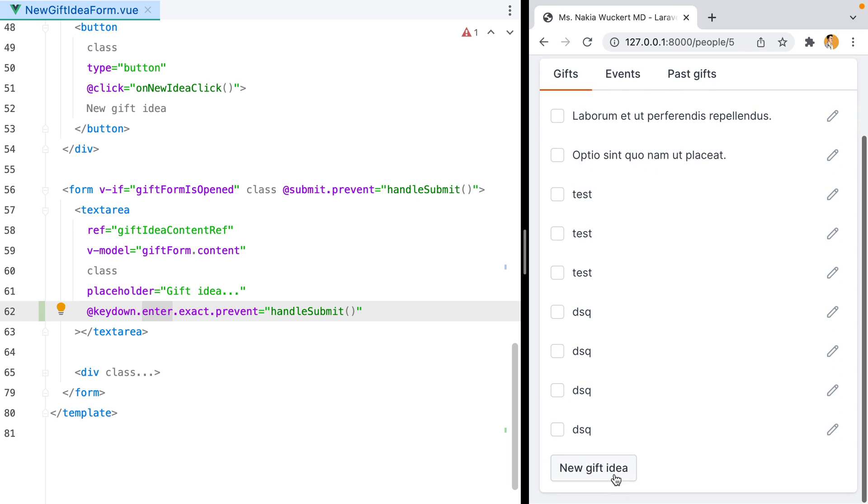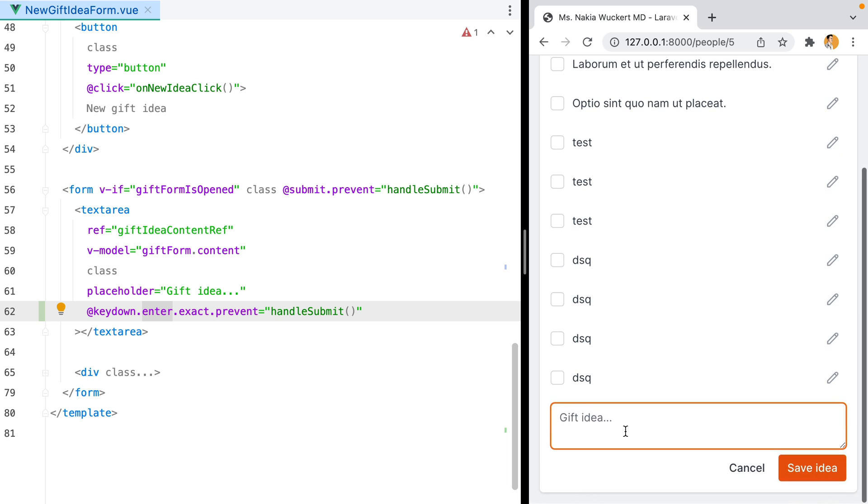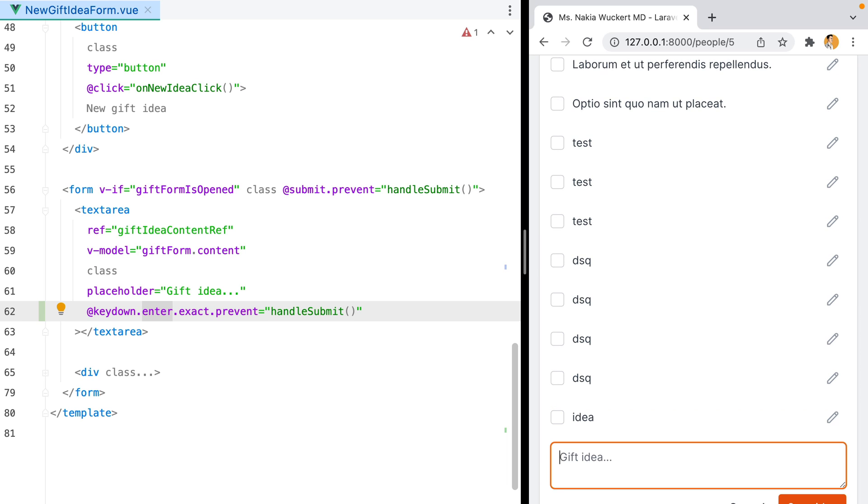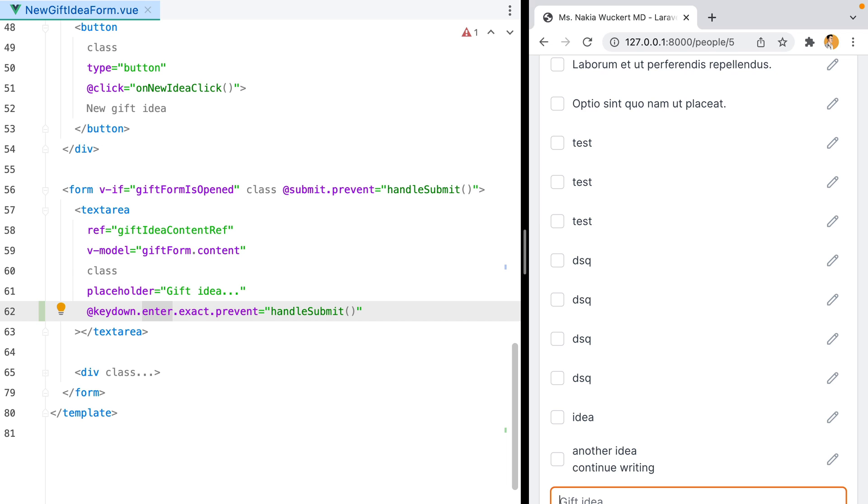Let's try it out. I'll refresh, type something in, hit enter, the form is submitted, type another idea, press shift enter, we have a new line, continue writing, hit enter, and the form is submitted.